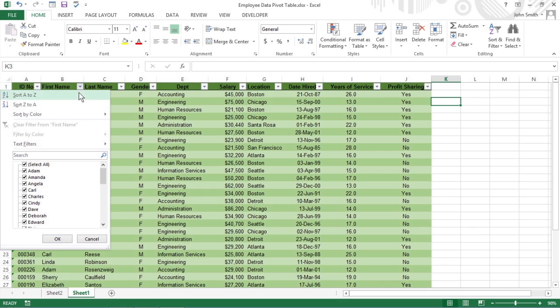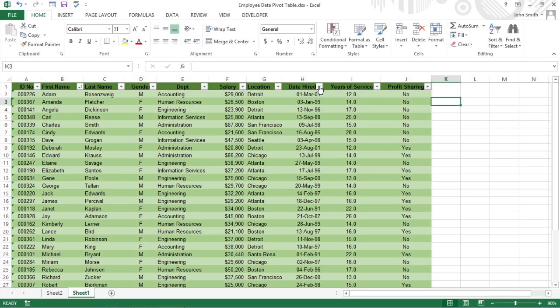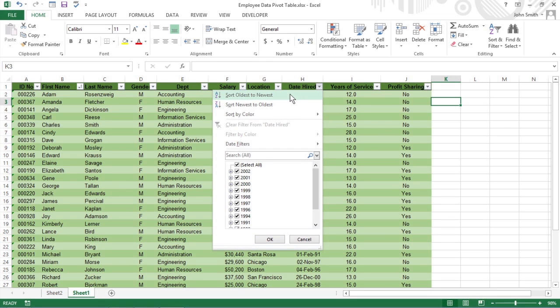Click the Sort A to Z option when you want the table reordered by sorting the labels in the selected field alphabetically, from the smallest to largest value, or from the oldest to newest date.